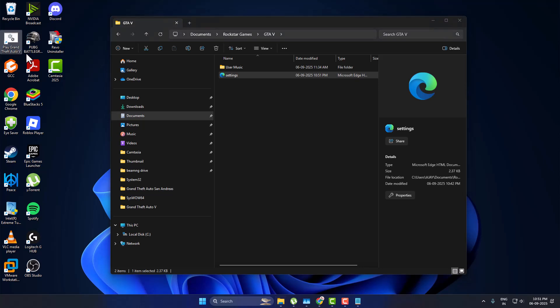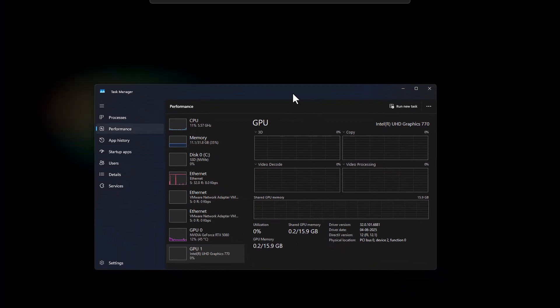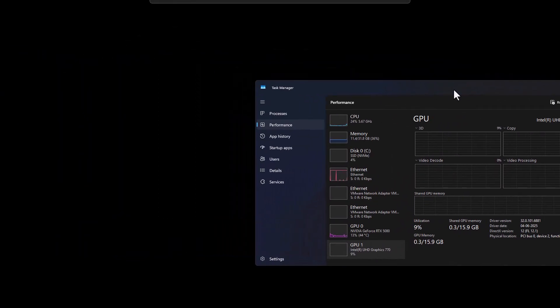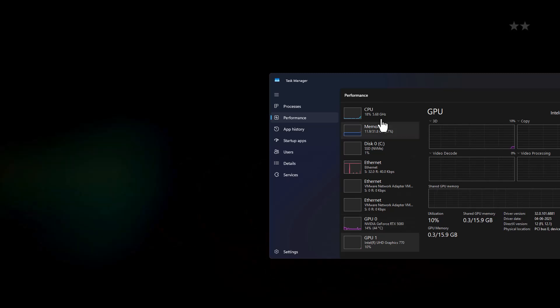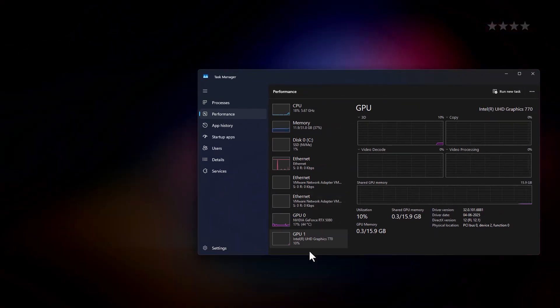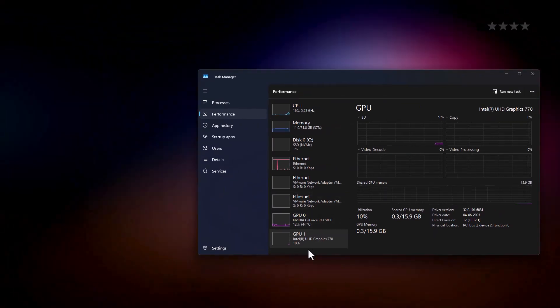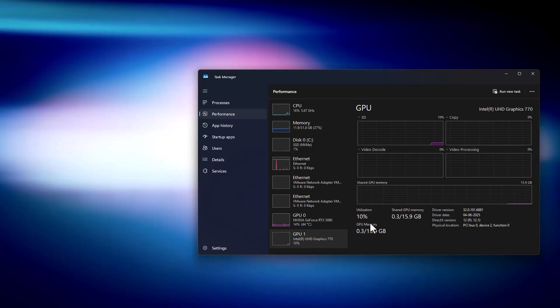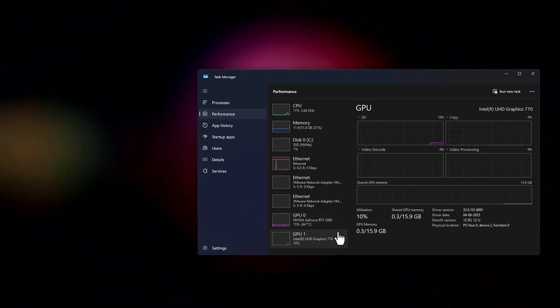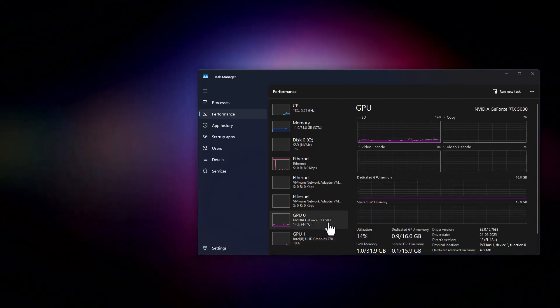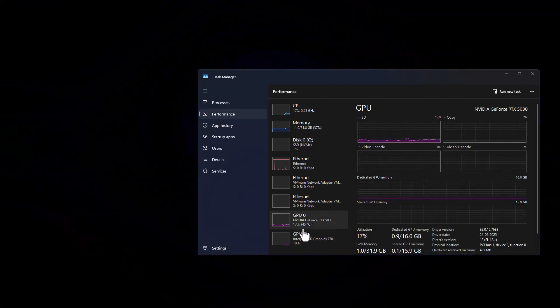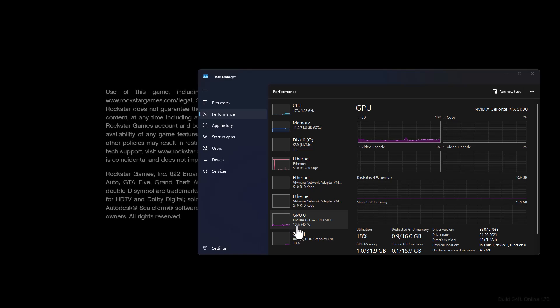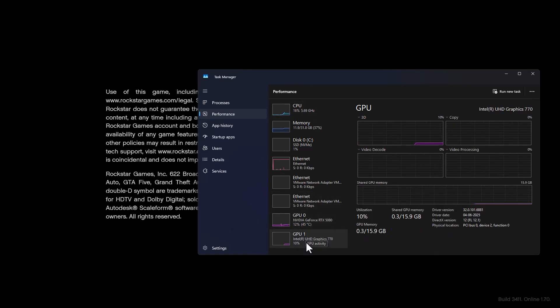I will show my task manager while launching the game. My NVIDIA RTX 5080 graphics card is using 18 percent because I am recording, that's why it's using.